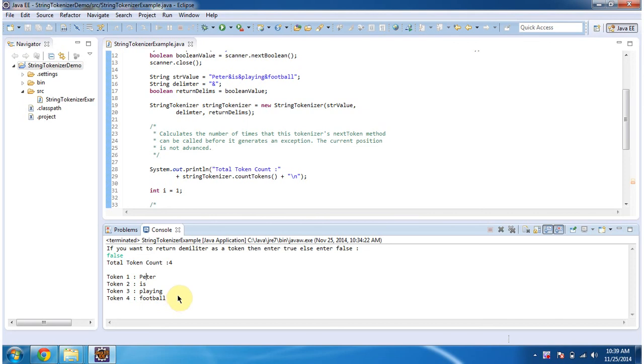Because we entered return delimiter as false, the ampersand symbol won't be considered as a token.